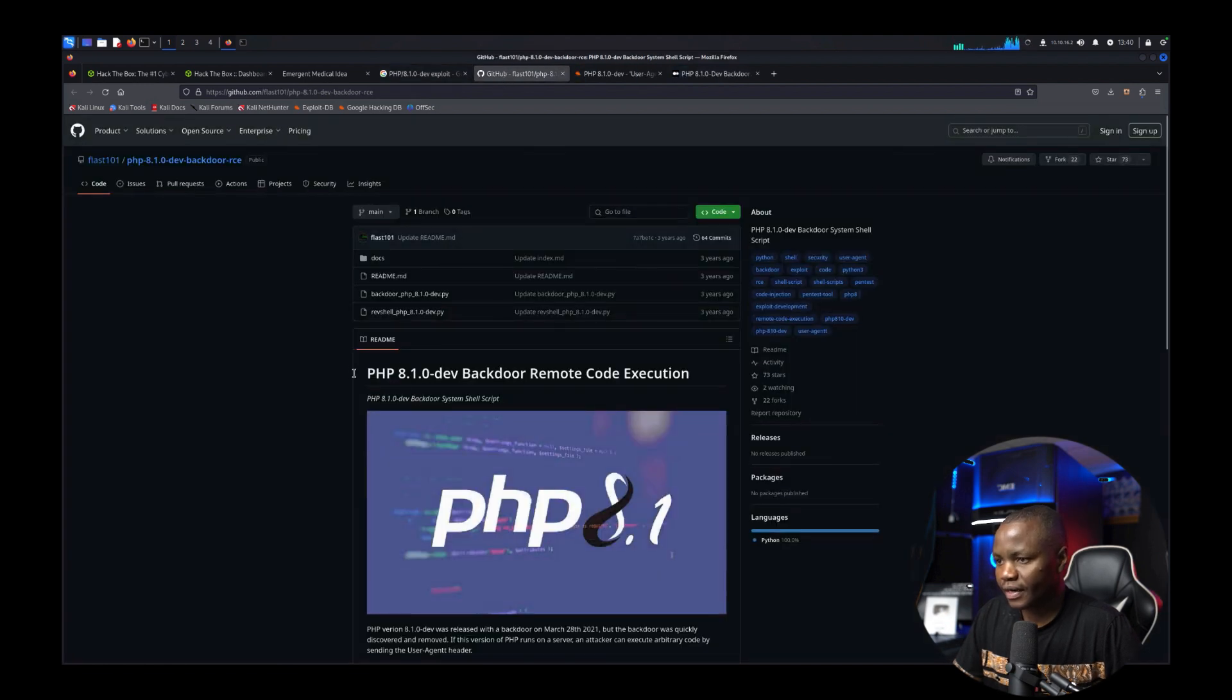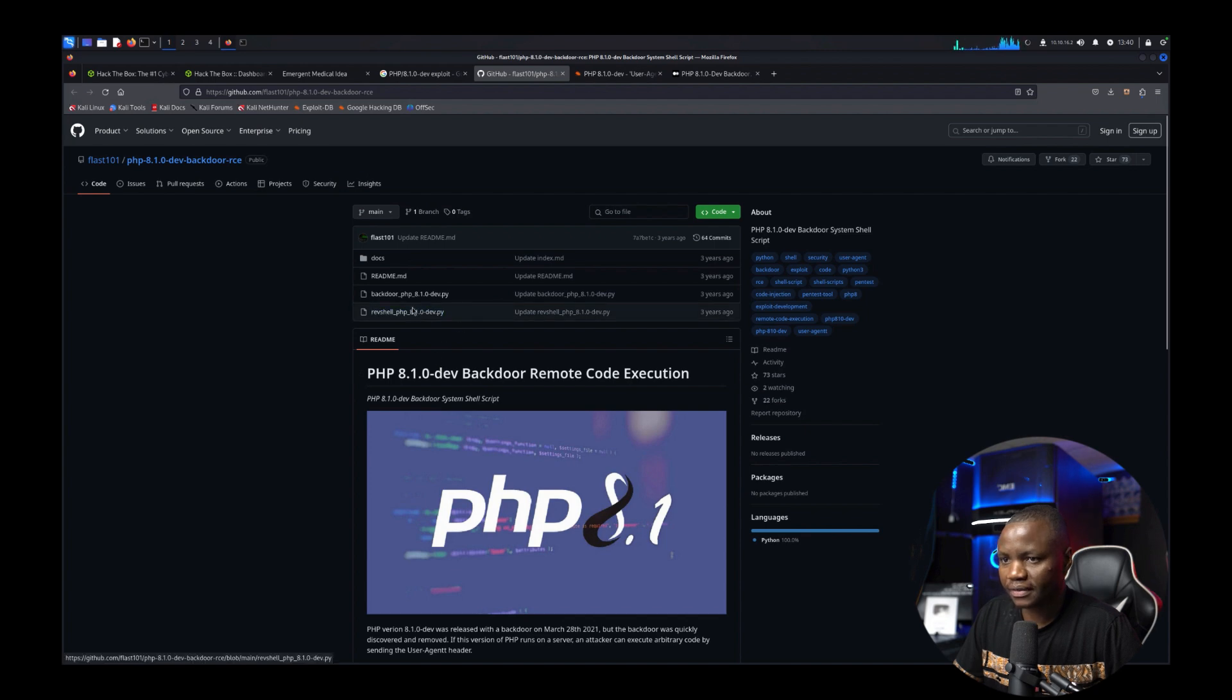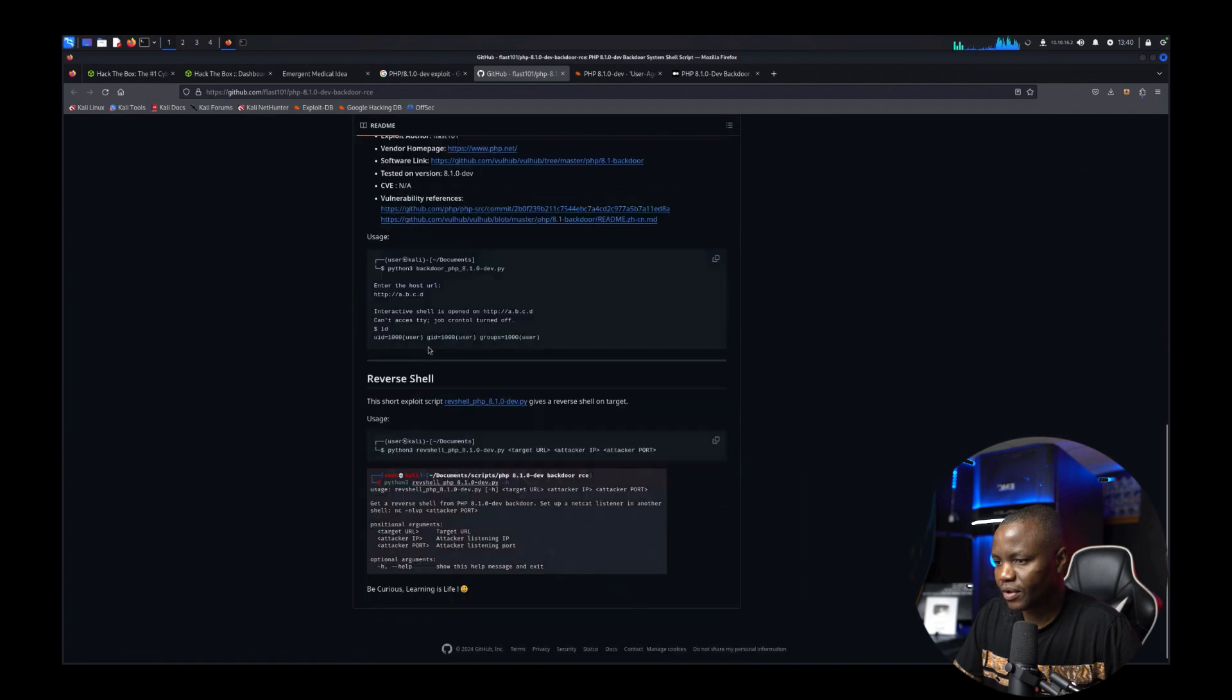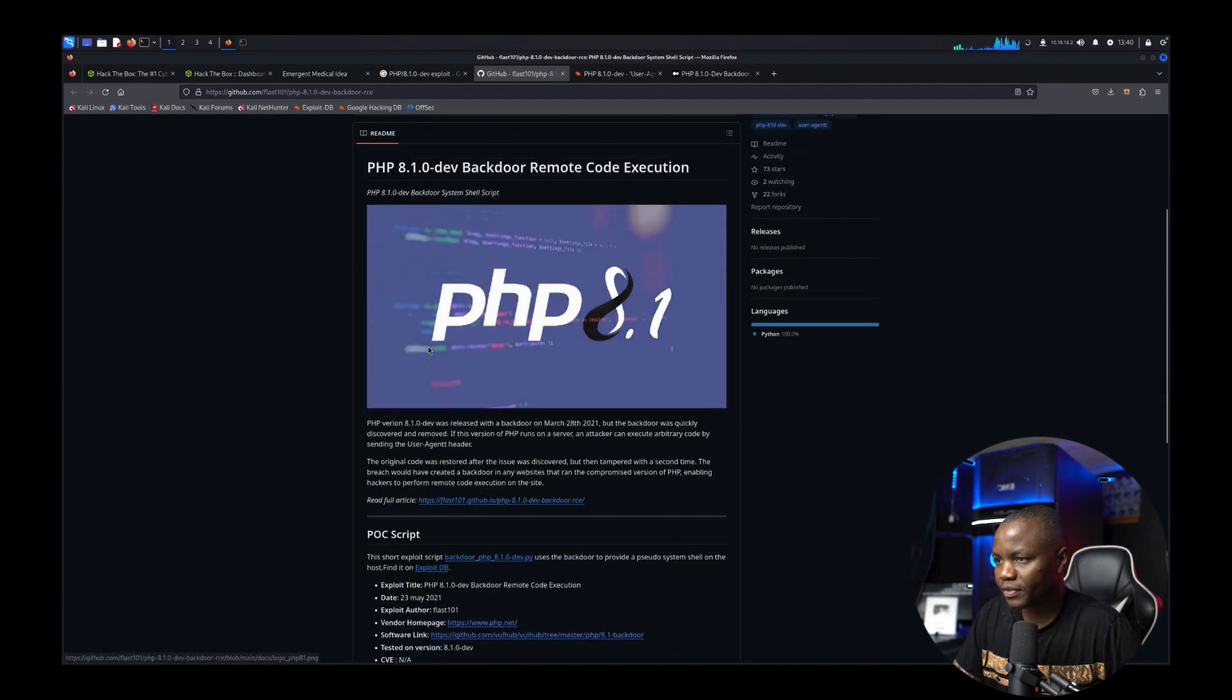All right PHP dev remote code execution. There's a script it's from three years ago. What is the problem with PHP?